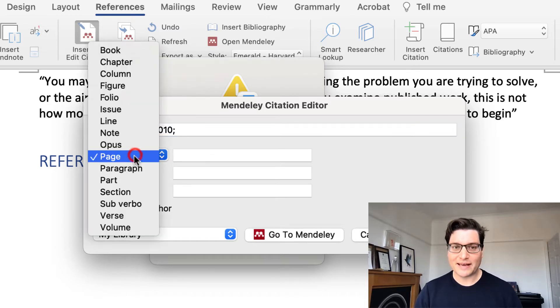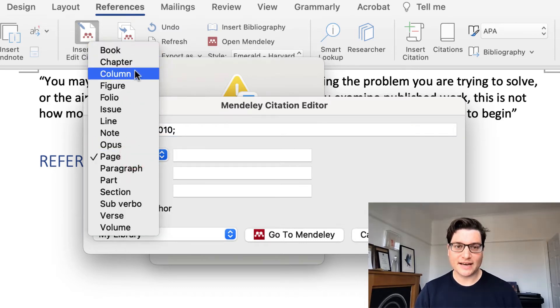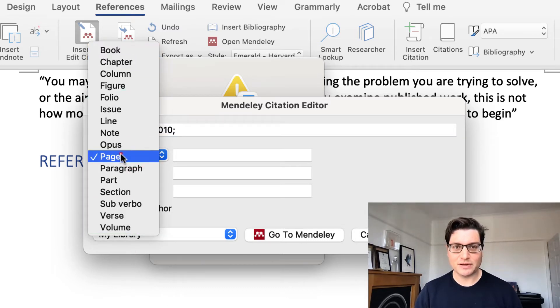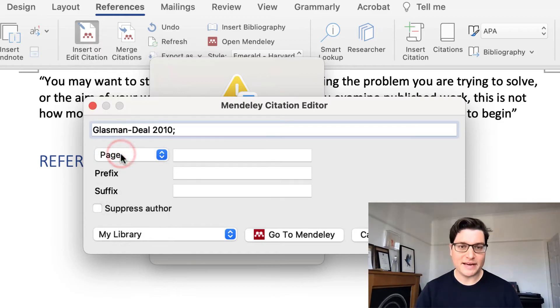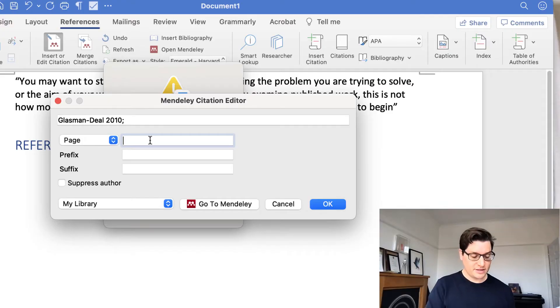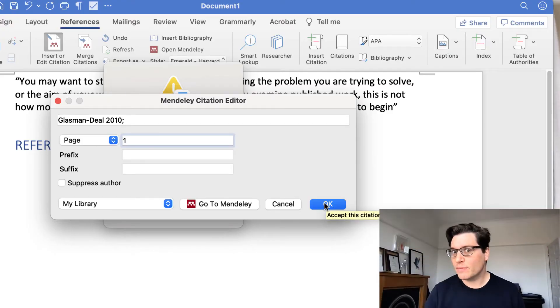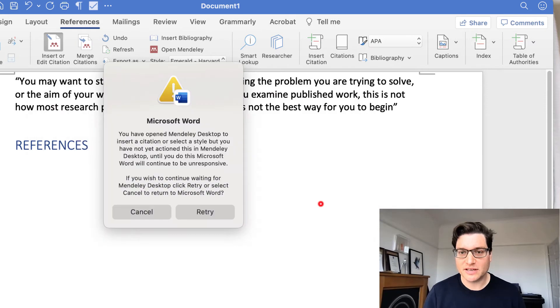You'll see there's a dropdown here and you can select lots of different things. I can select chapters, but I need pages. And I know that this text is on page one, so just type number one in there. If it was page 100, you type page 100.